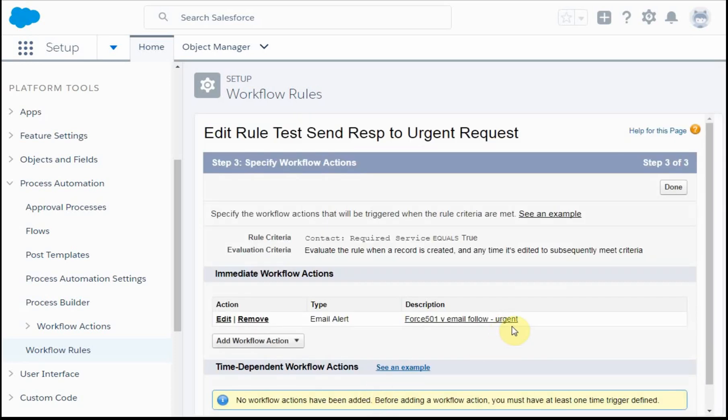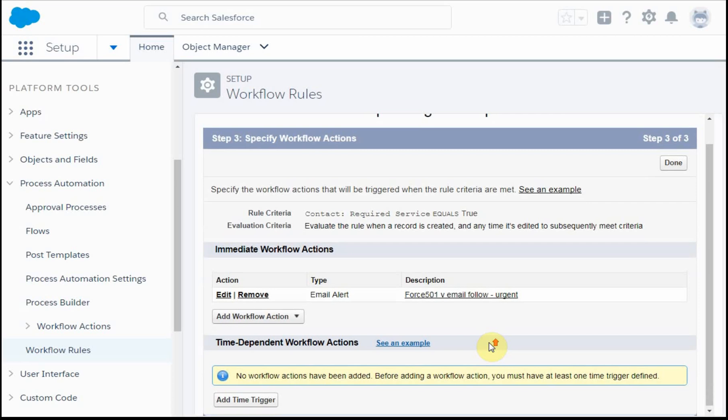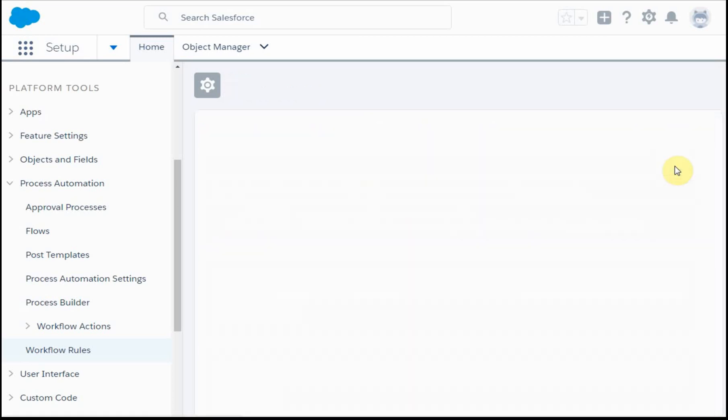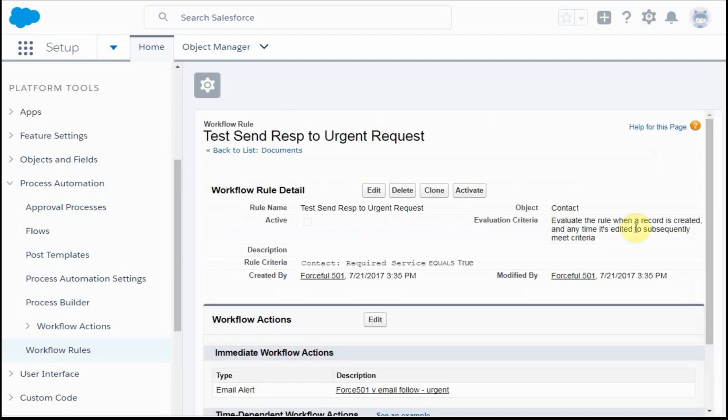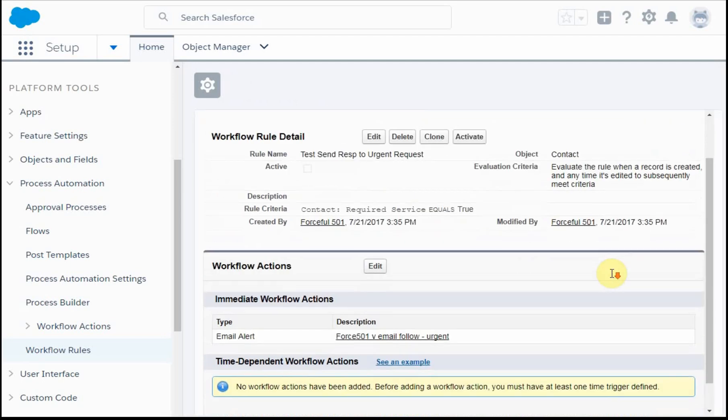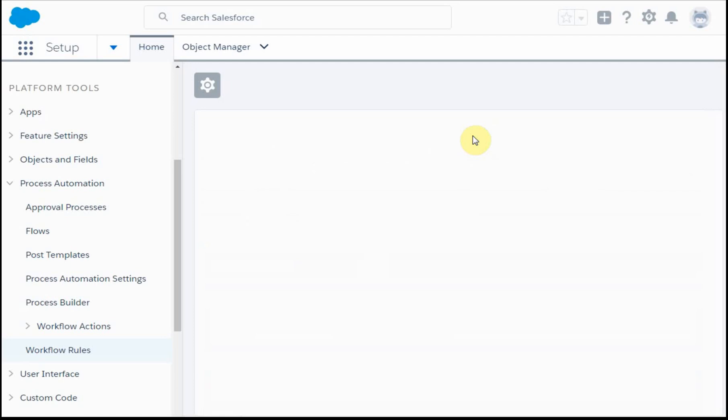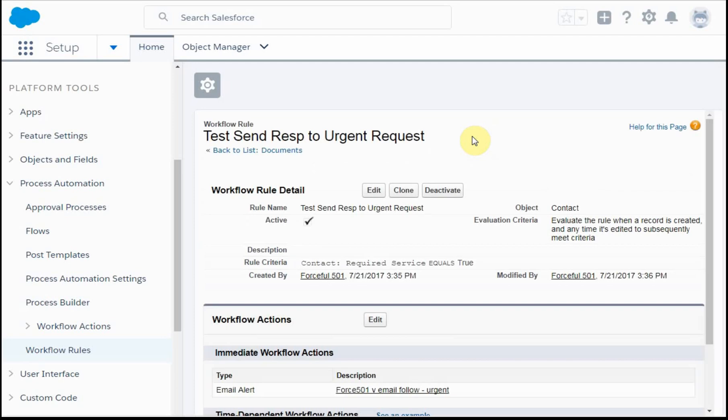Everything's active and we say, do we want to add a time trigger? No, we're okay. So we're going to say done. Then we're going to take the last step and make sure that we've activated this rule. Now we have an active rule.